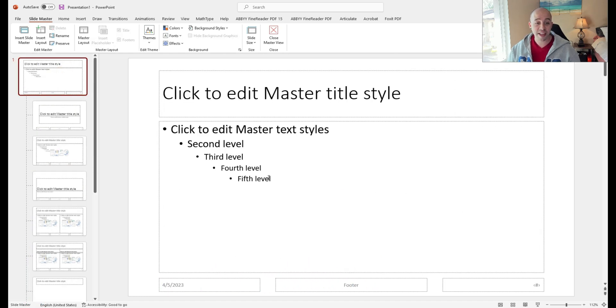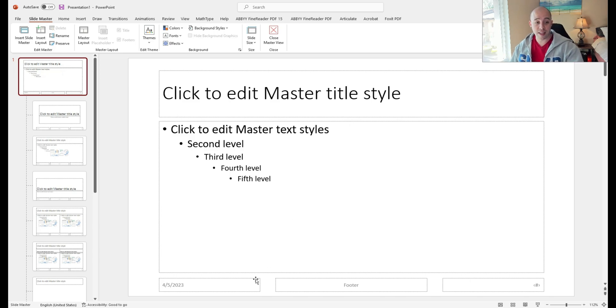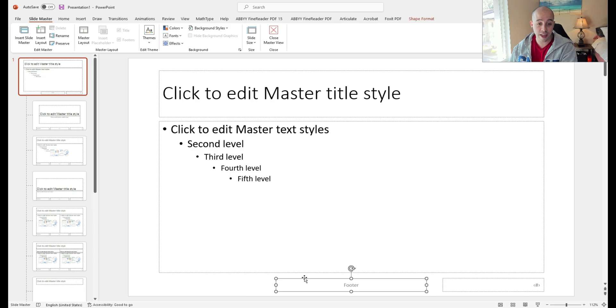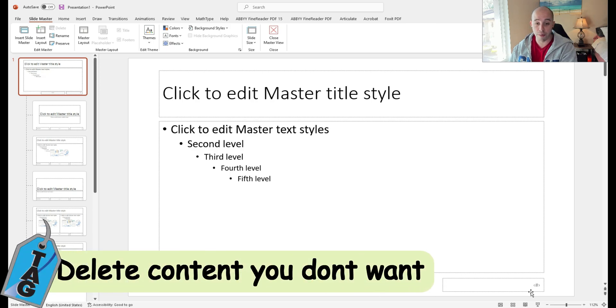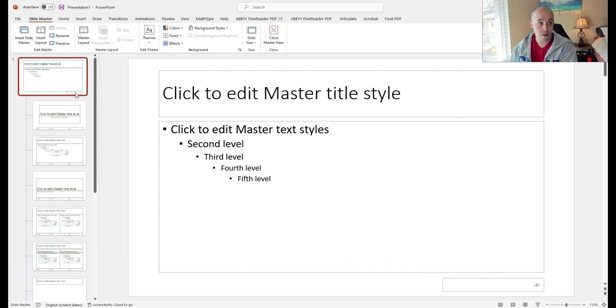One of the things that I personally want to get rid of is the use of the date field and the footer on the bottom. I do, however, like the page number.